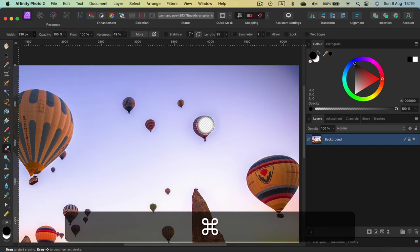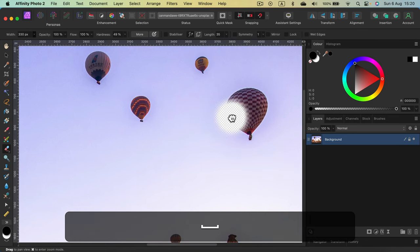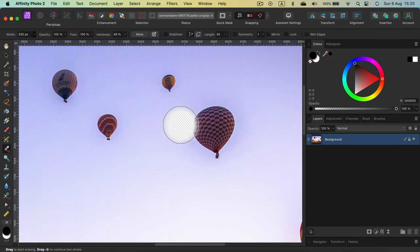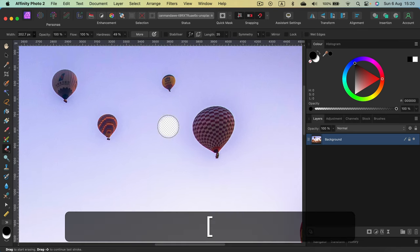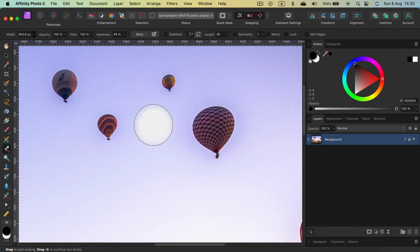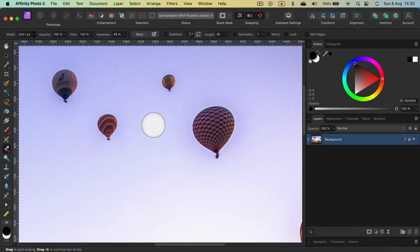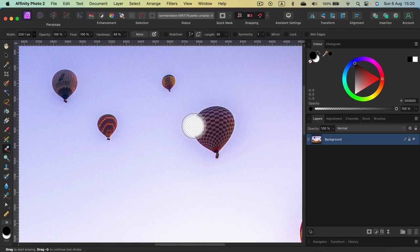Let's zoom in a bit. Command plus. I need a smaller brush. I can use square brackets to make a brush larger or smaller. That's very handy shortcut. And I'm erasing this balloon.